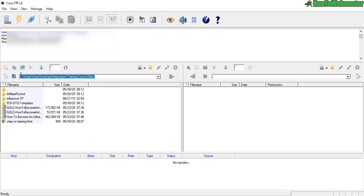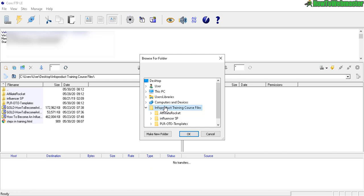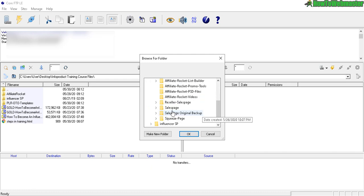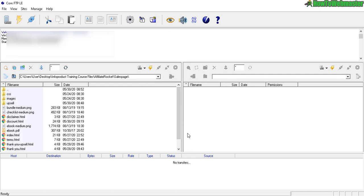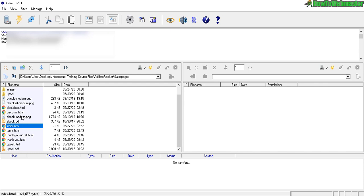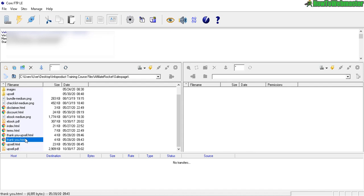So first thing you want to do is navigate to your sales page files or your website files here. Click on this icon right here. Navigate to your files, your sales page files. So I got here my sales page. Click OK. These are the same ones you see in part five of my tutorial training series. So we have the main sales page index and then we have our main ebook file, upsell ebook, upsell page, thank you pages.